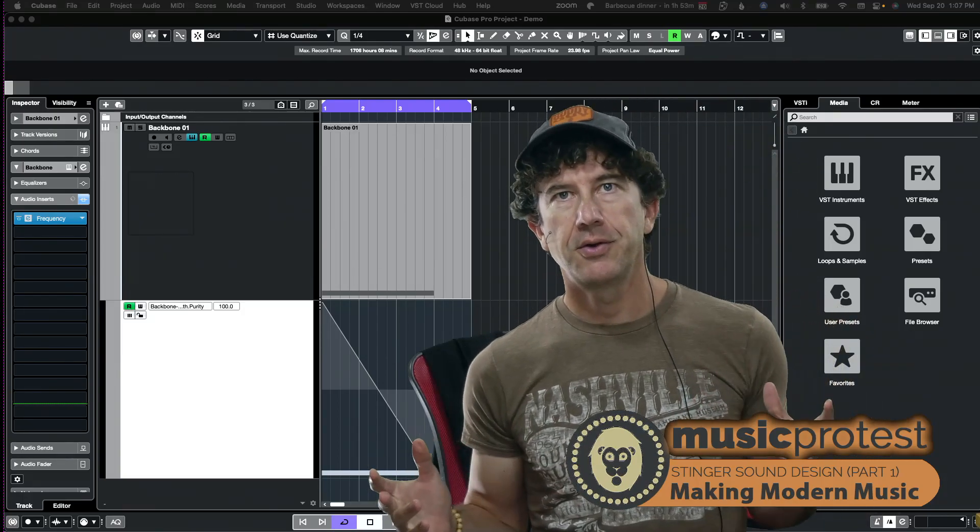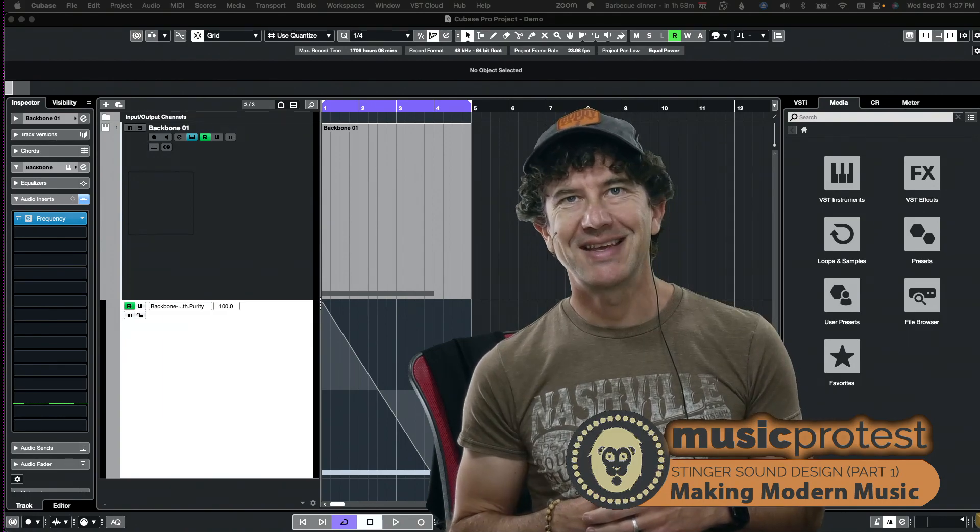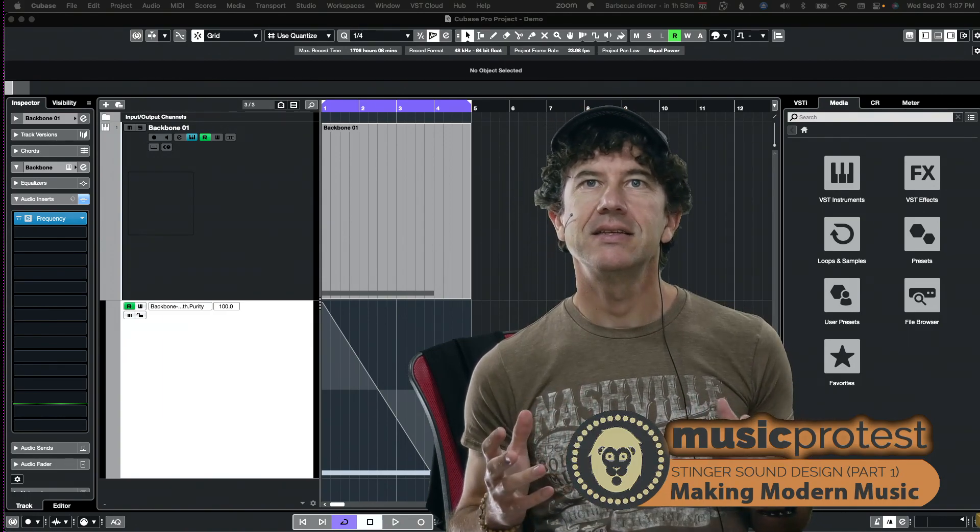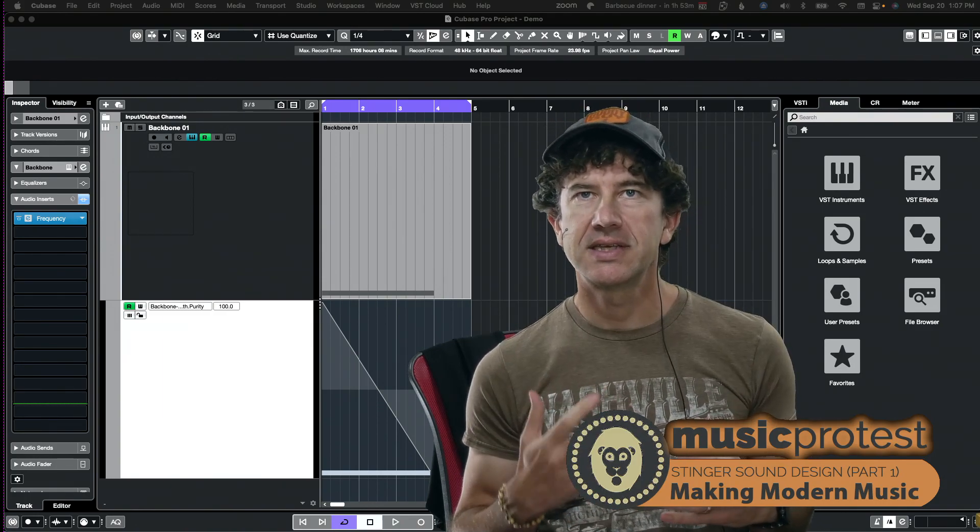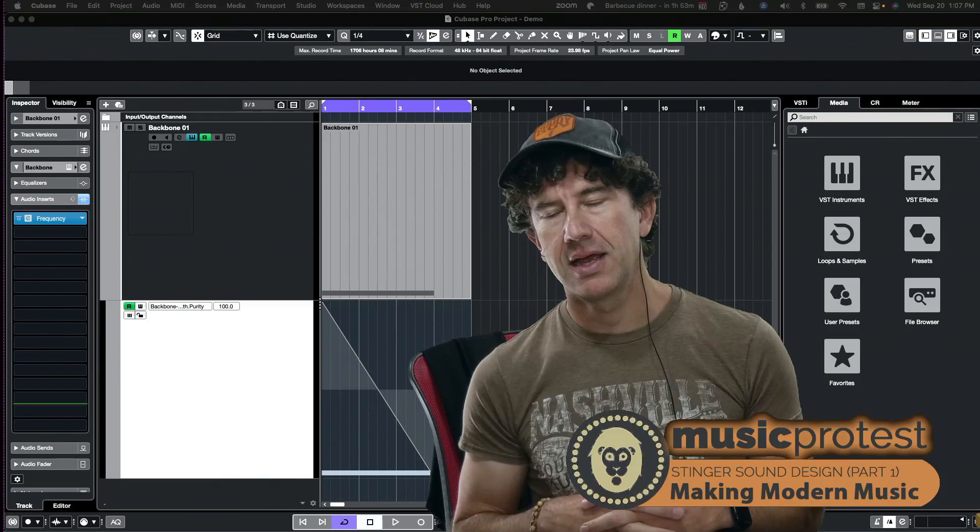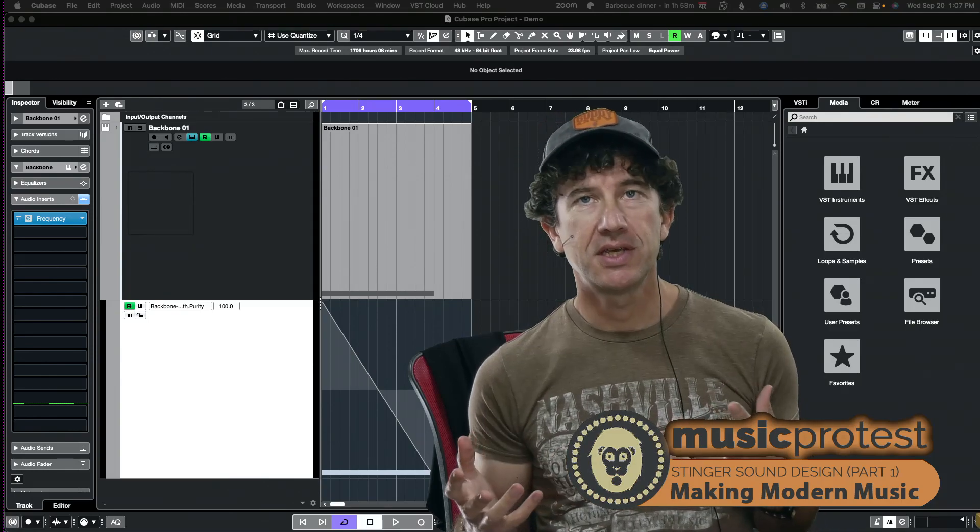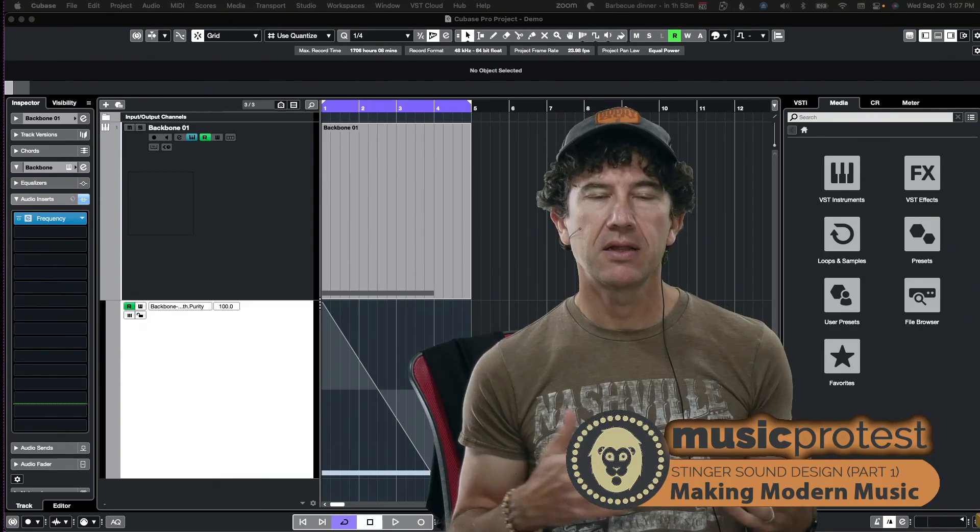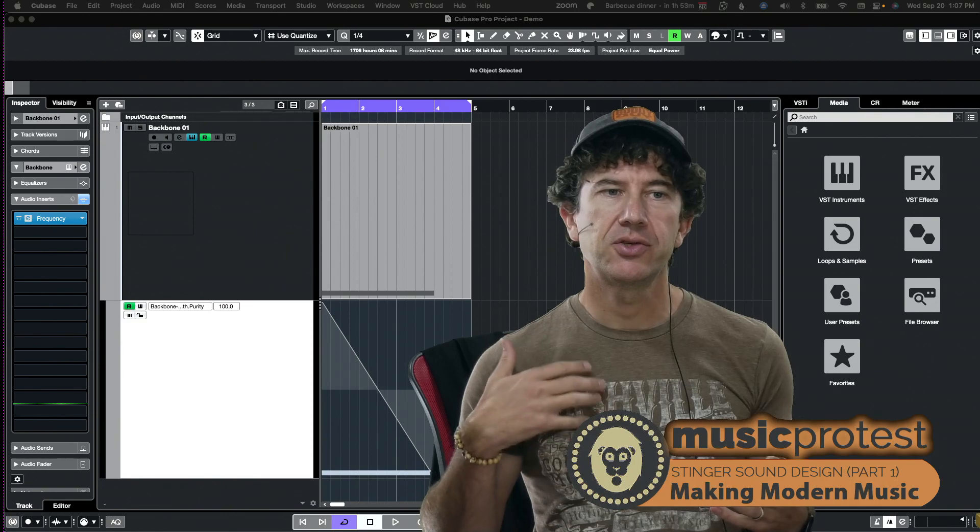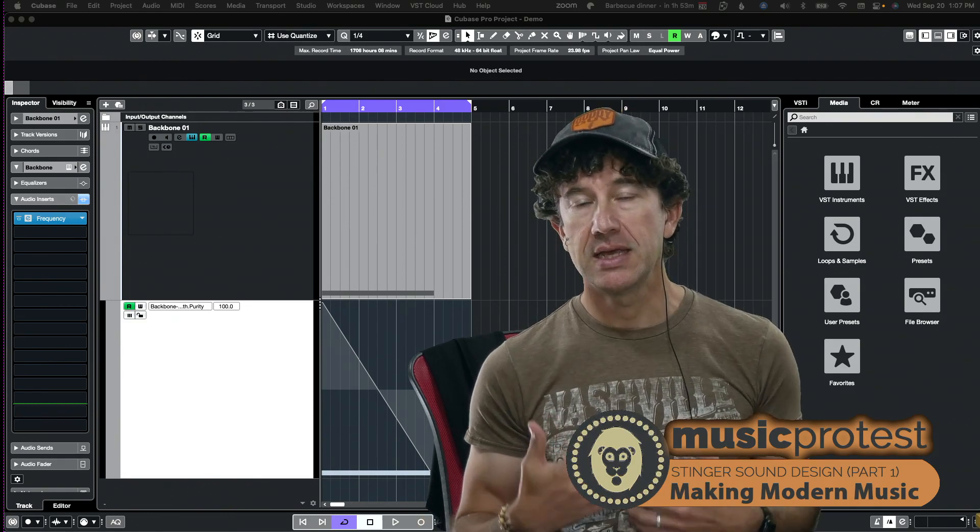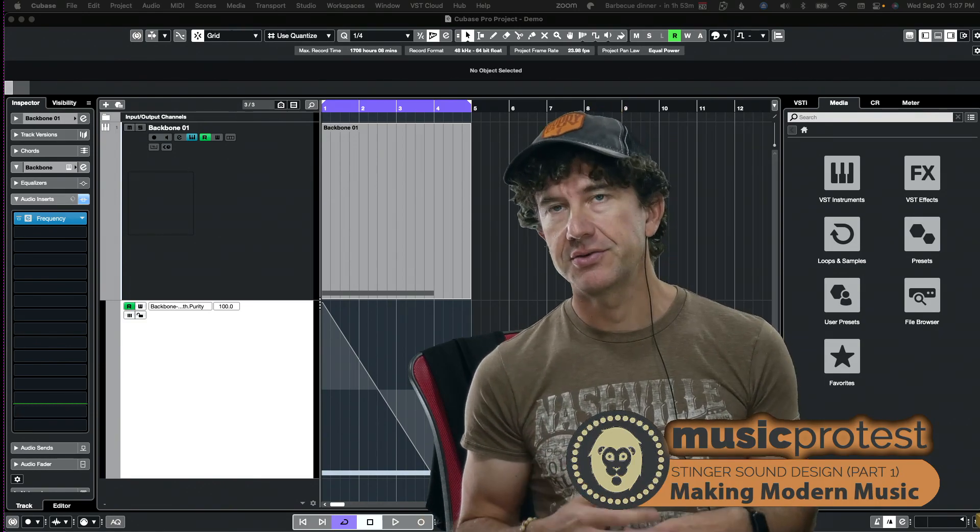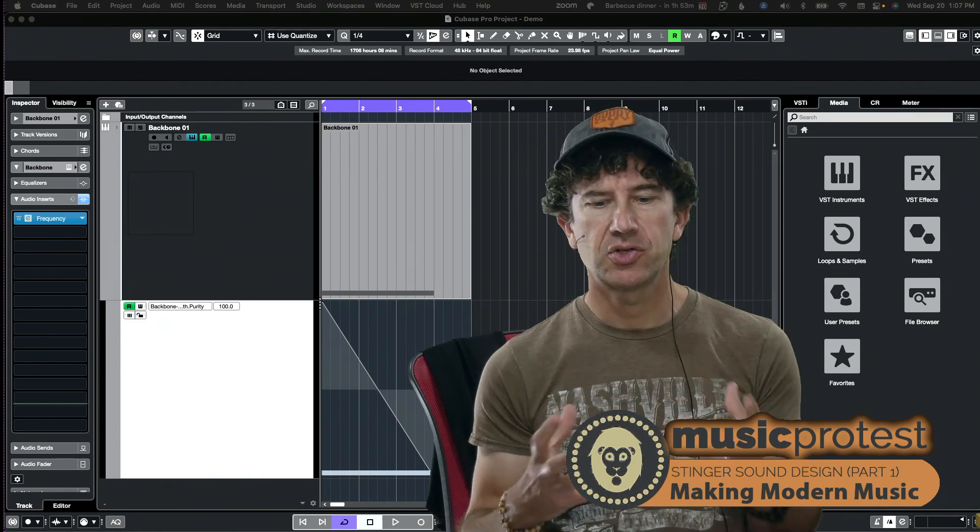Alright, so I am going to try this again. This is a topic on stinger sound design and the principles here are to use elements to try to convey emotion in your stingers. A stinger is a short sort of sound effect.